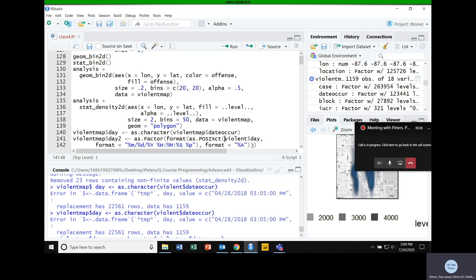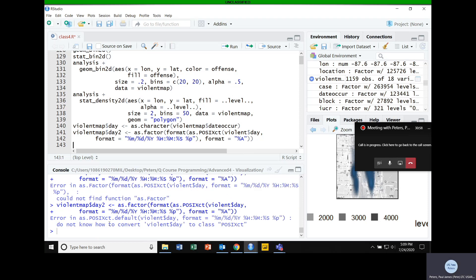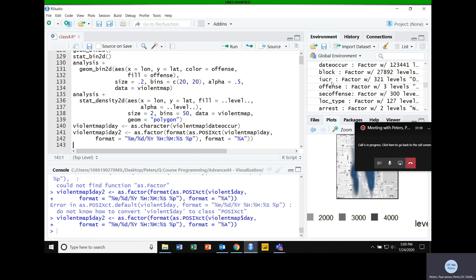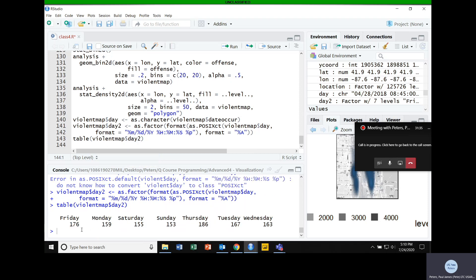After fixing a couple of small errors — lowercase 'f' for as.factor, and correcting the variable name to violent_map — I run table(violent_map$day2) and get each day of the week with observations for each. Now I'm going to facet based on that new discrete variable.